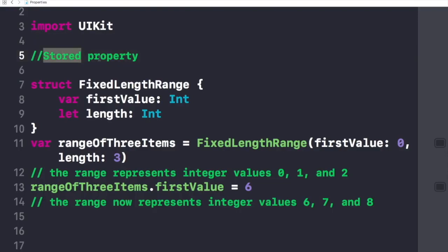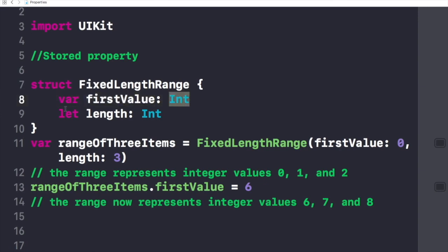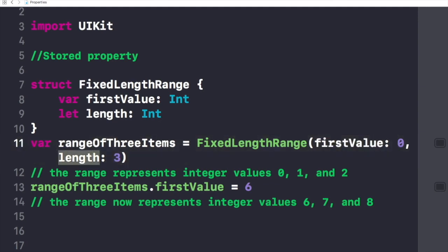Let's discuss the stored property first. Here we have an example with a structure called FixedLengthRange, and it has two objects: the first one is a var called firstValue of type integer, and the second one is a let constant called length of type integer. We create a var instance of this structure called rangeOfThreeItems and initialize firstValue to 0 and length to 3.